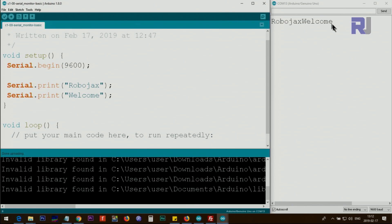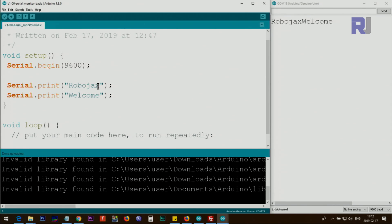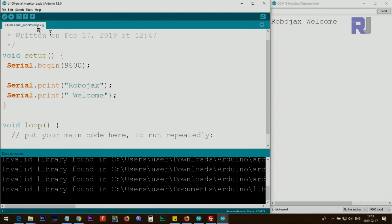'Robojax' and then 'welcome' are shown on one line. The reason is that when you use print(), it prints the text and the next print() comes immediately after — so both appear on the same line. One way to fix this is to add a space, for example adding a space before the word 'welcome'.